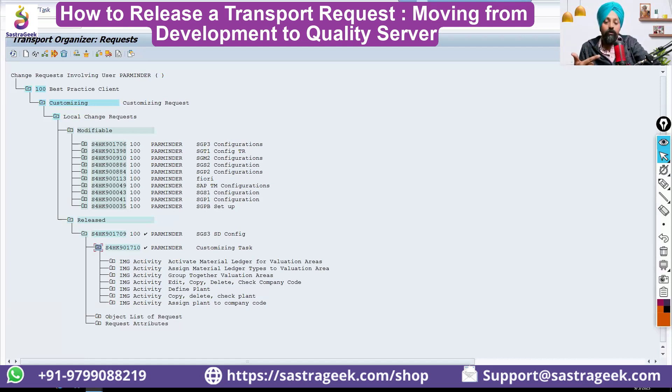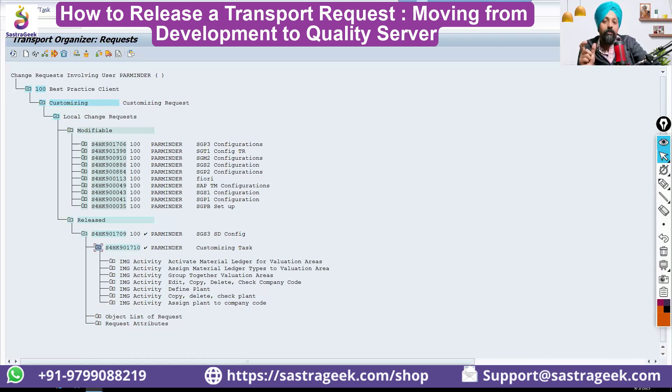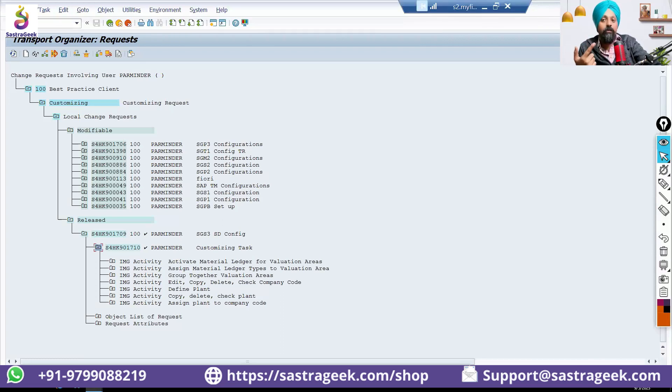So how would you be doing the changes in the configuration? If you want to make further changes in the configuration, a new transport request will be created.